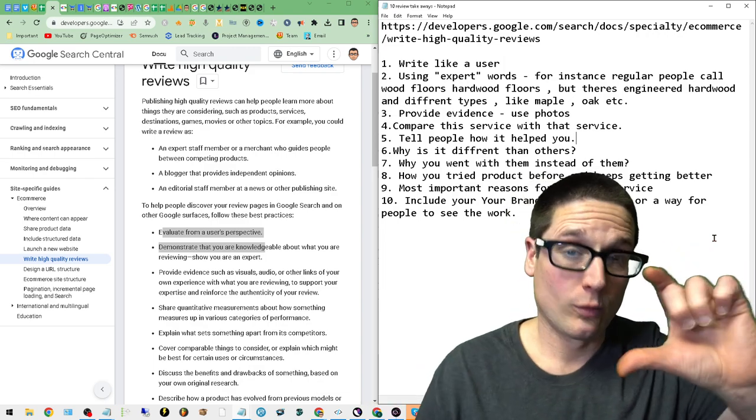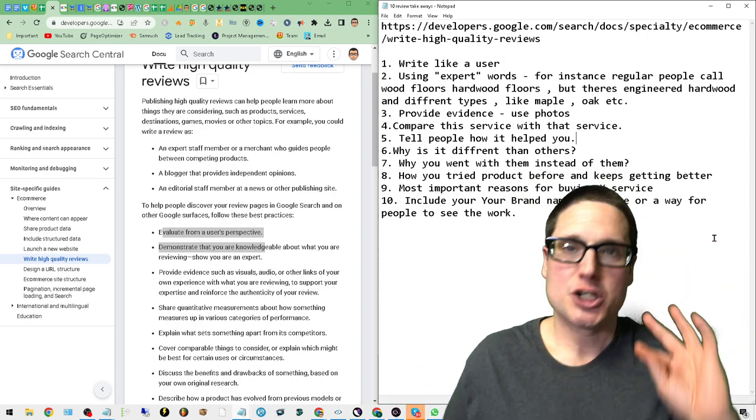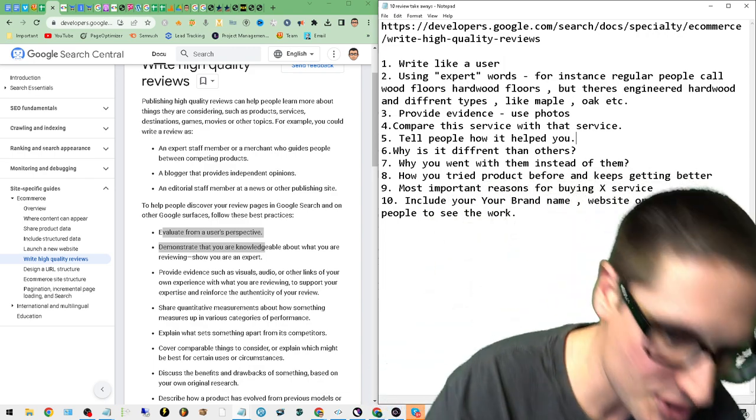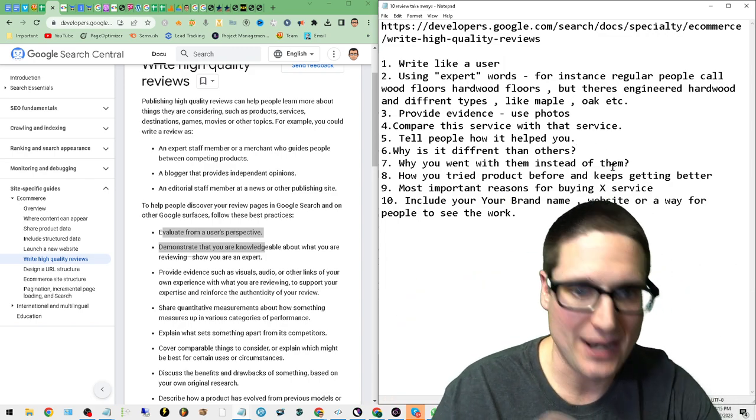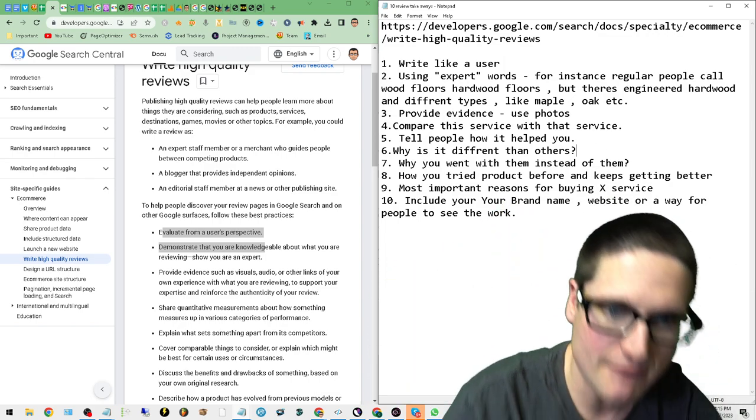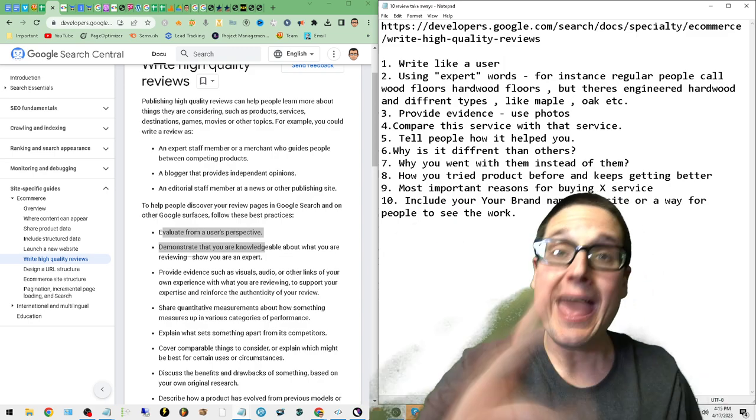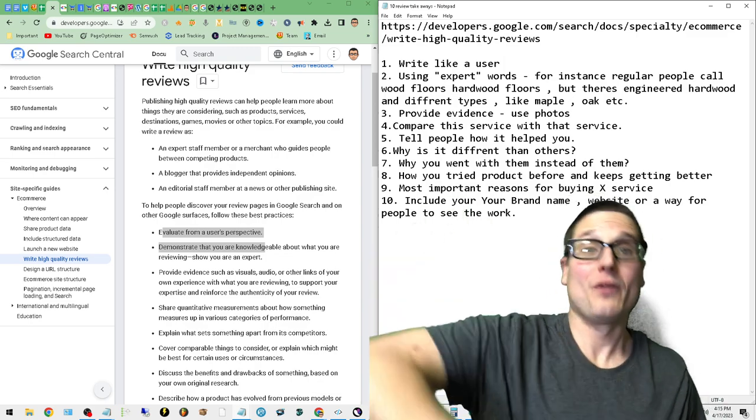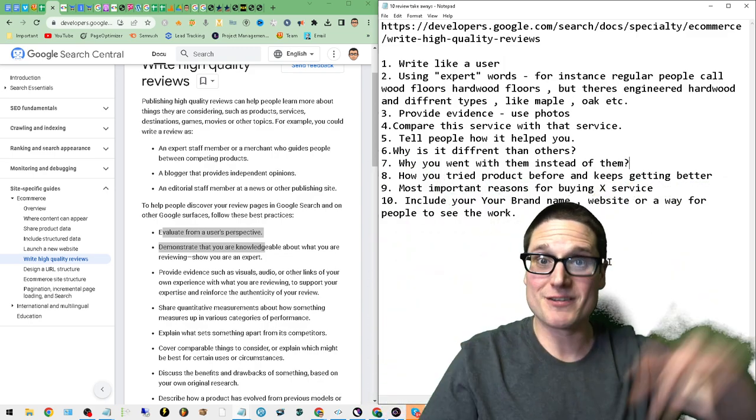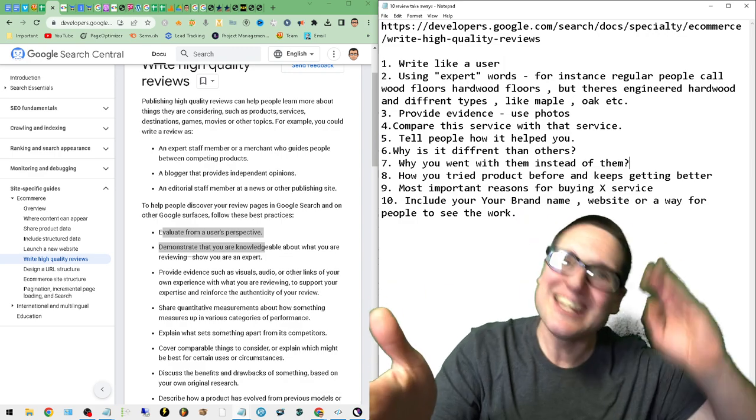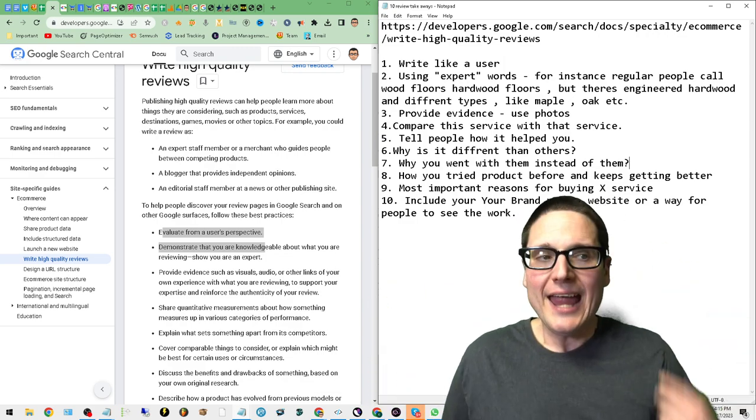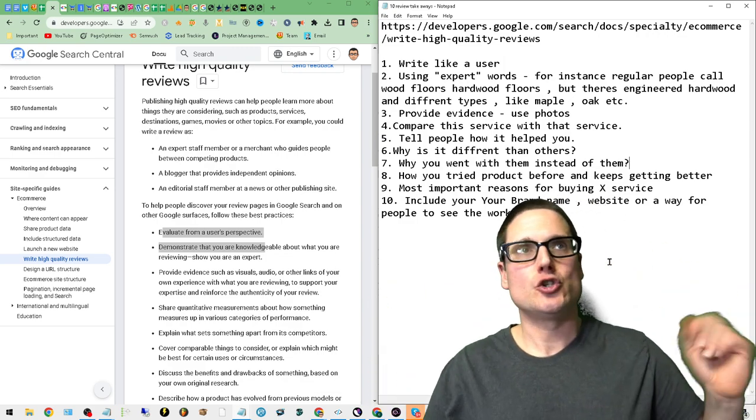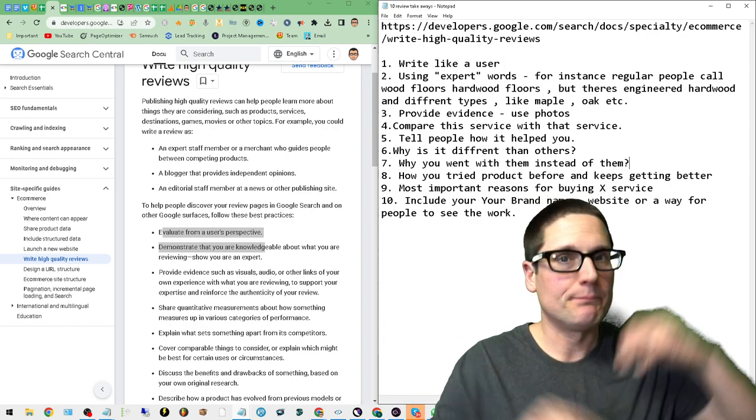Let's keep going on. Number six: Why is it different than others? We talked about that. Number seven: Why you went with them or this service instead of that service. I wrote, why'd you go with them instead of them? Why did you decide to choose Chris Palmer Marketing over competitor number one?